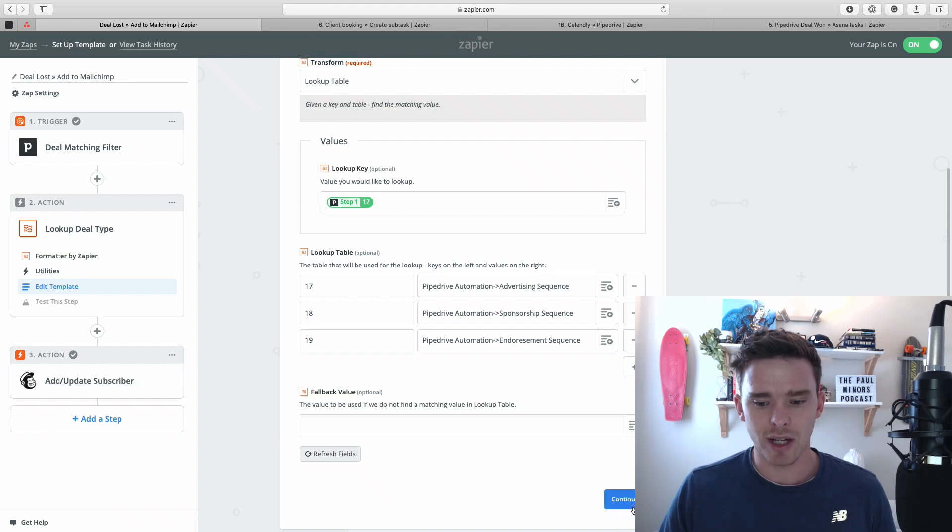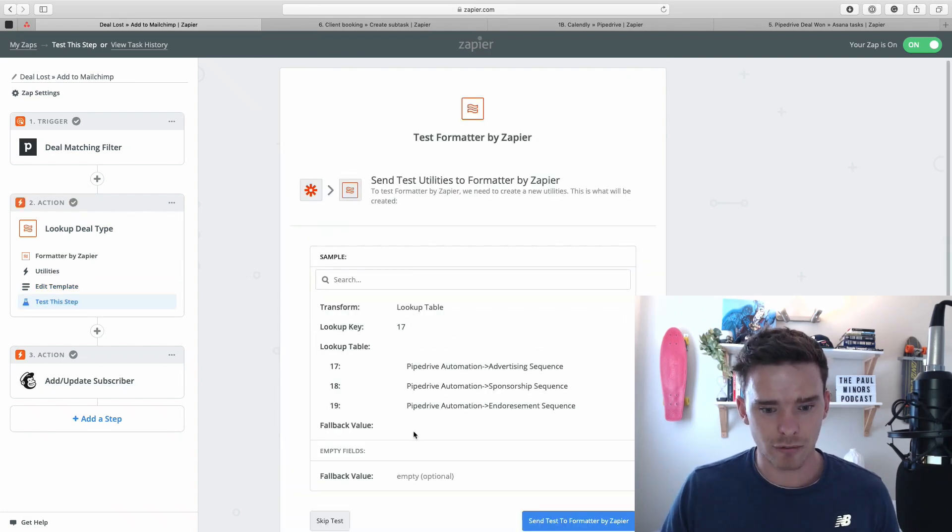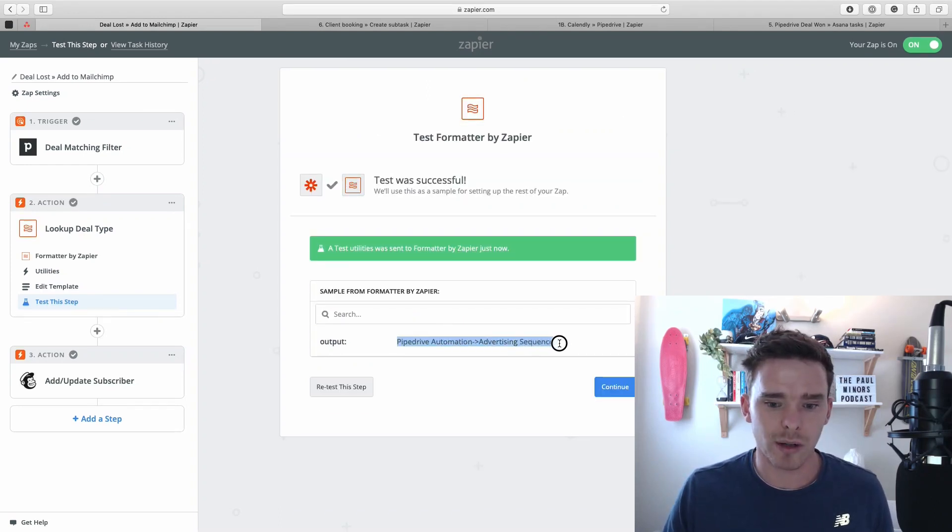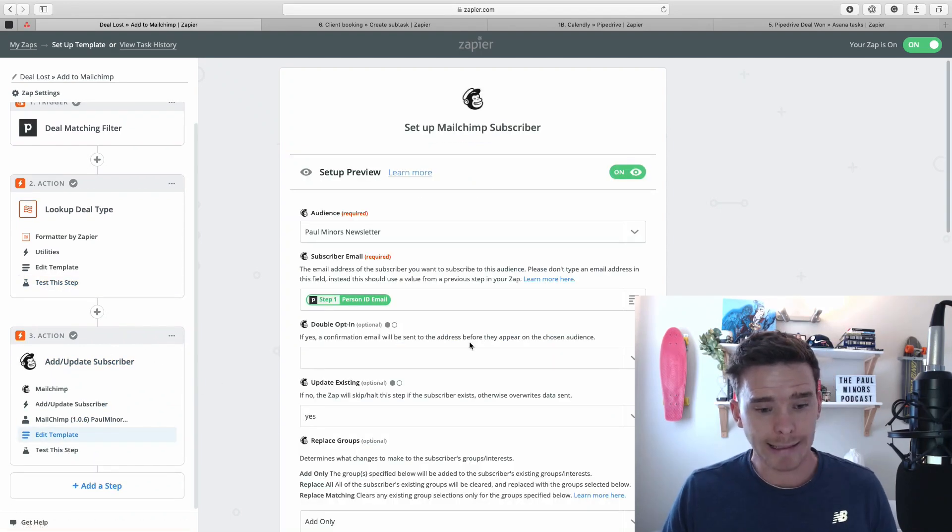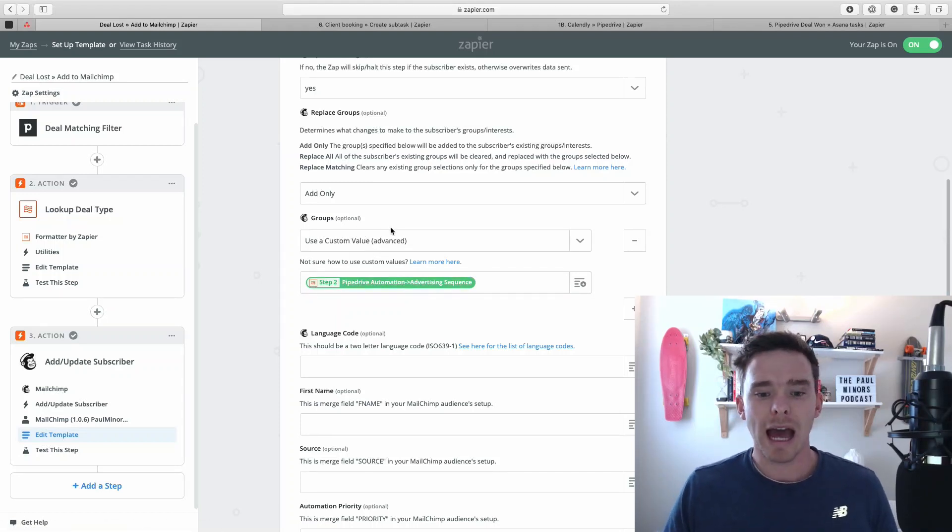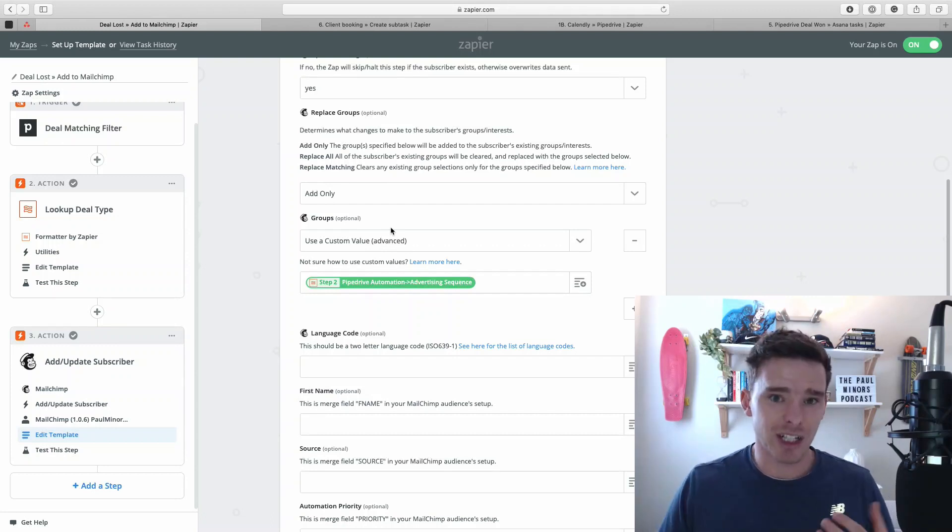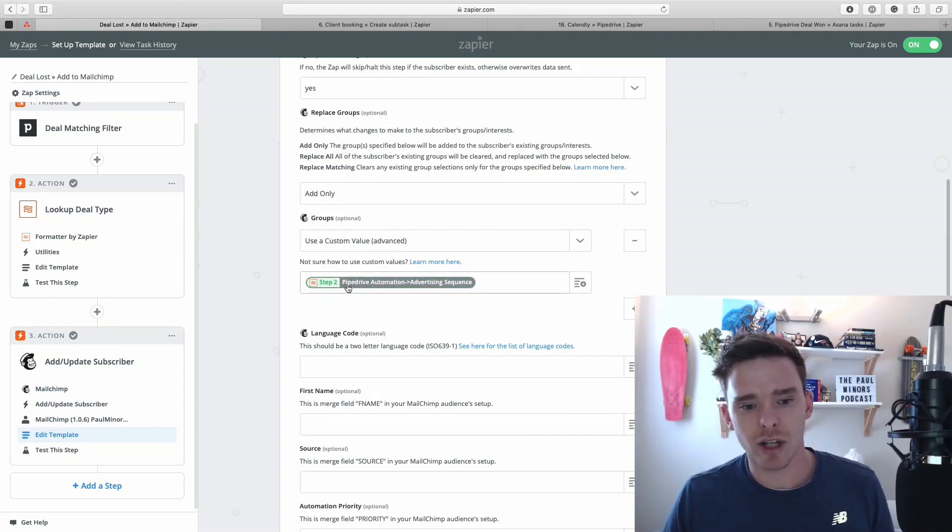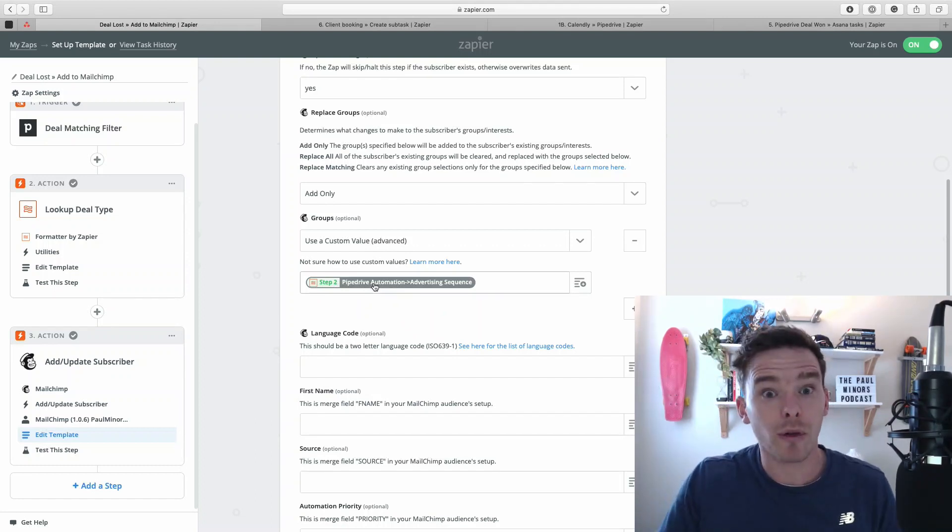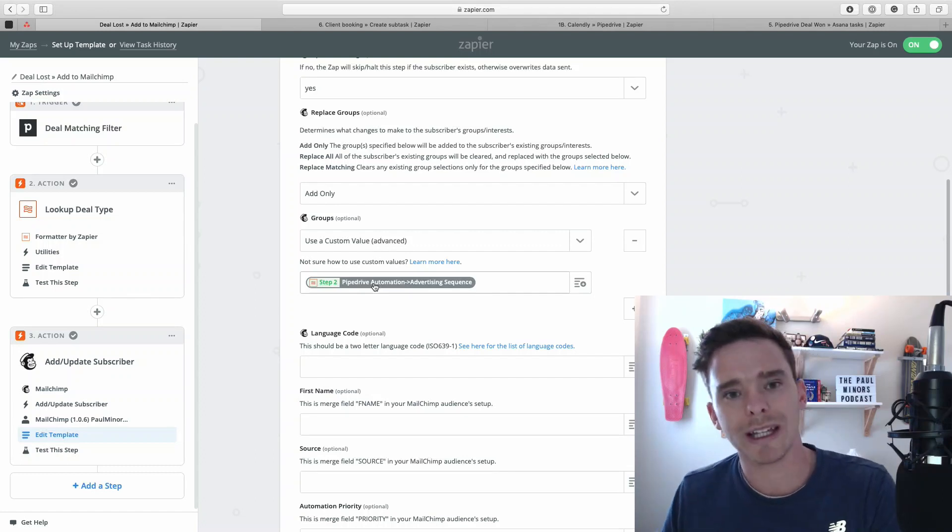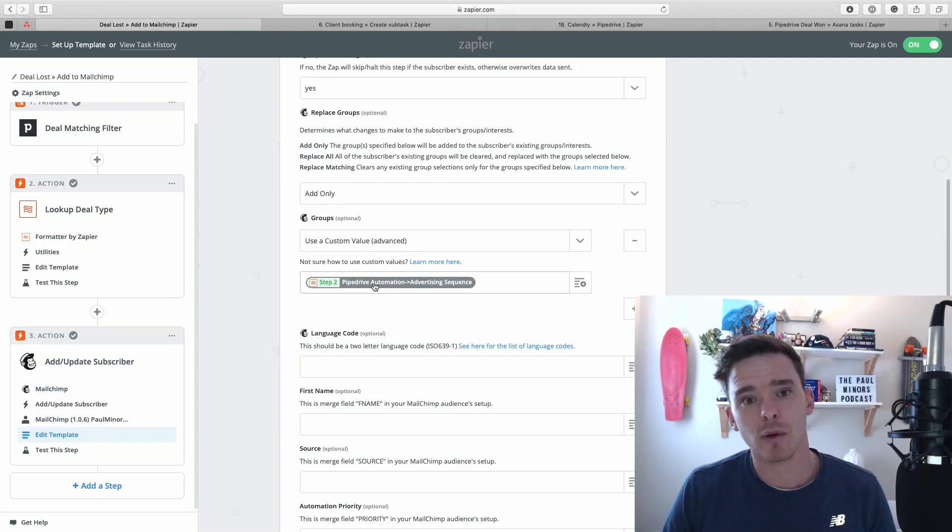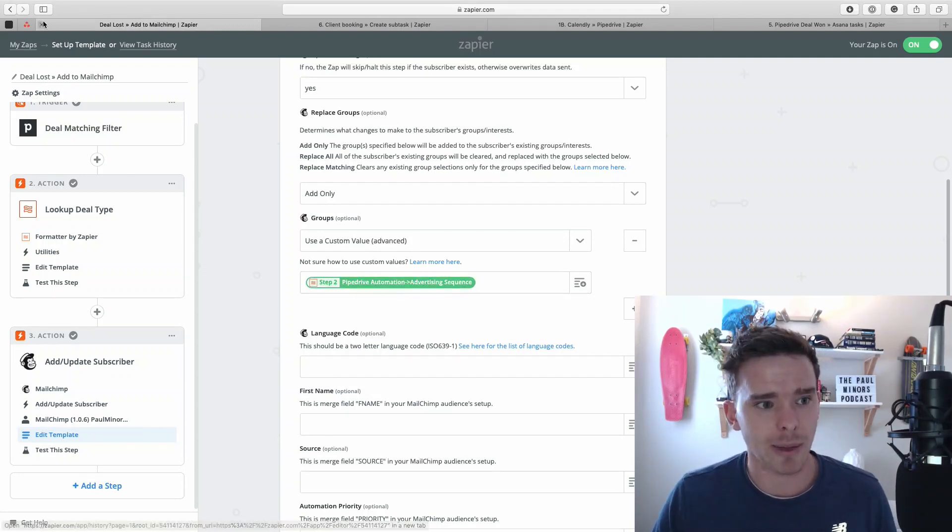So if I was to continue, and then if I test this now, let's just retest. Let's see if this works. We send the test to Zapier, and we can see, yep, it's returned the text, Pipedrive Automation, and Advertising Sequence. And so later on in my Zap, I have an action. And you can see here, I'm adding this subscriber to a group. And rather than picking one specific group, that group is going to change every time based on that field. And so now I can insert the output from my formatted step. So whatever the result or output from that step is, that's the group that we're putting people into in MailChimp. So the lookup table utility in the formatter is a very useful utility that I use a lot when playing with Zapier.